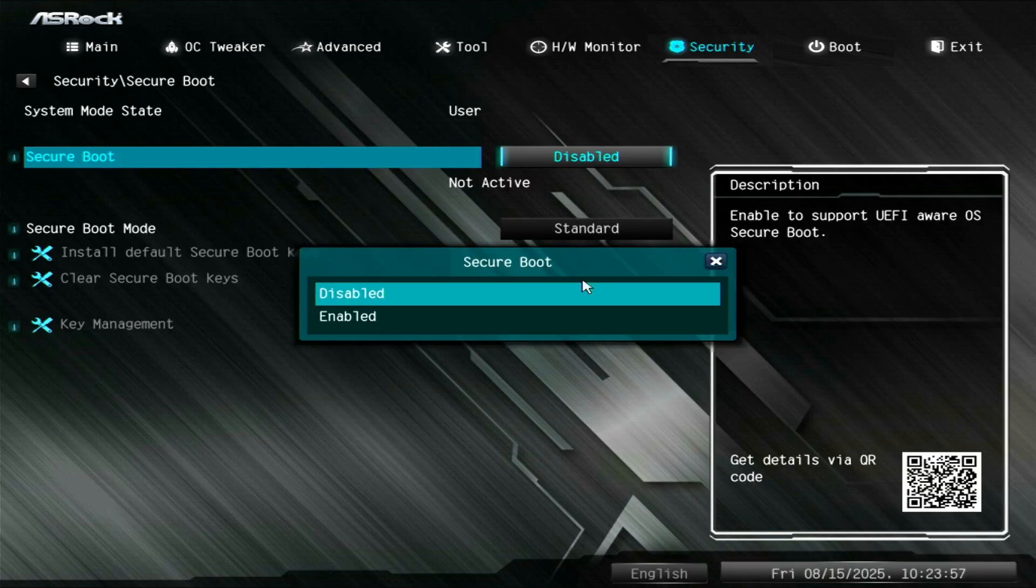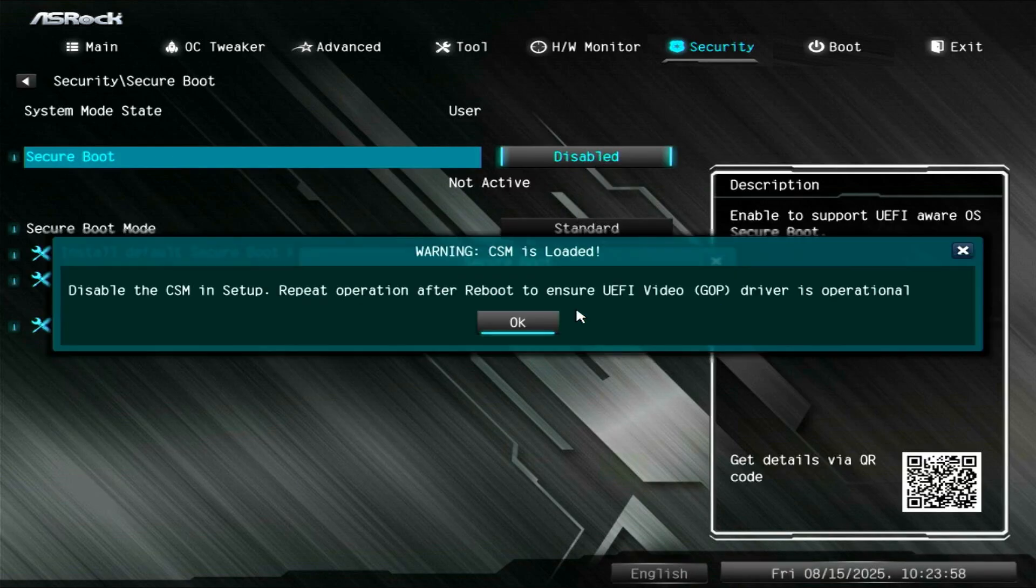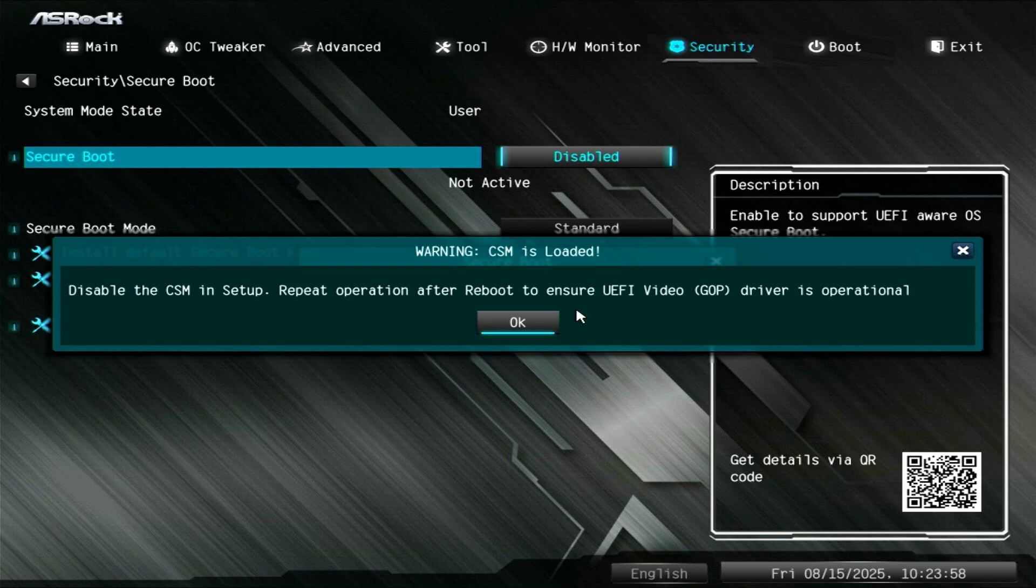In this video, I'll show you how to fix an error when trying to enable Secure Boot on ASRock motherboards. This error occurs because the current BIOS mode is set to CSM Legacy BIOS.